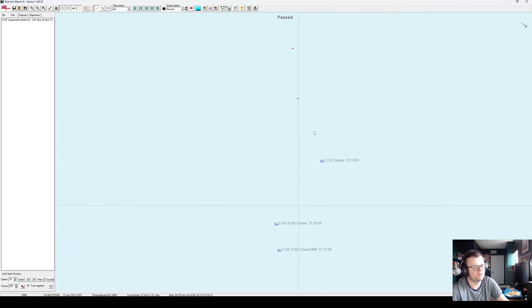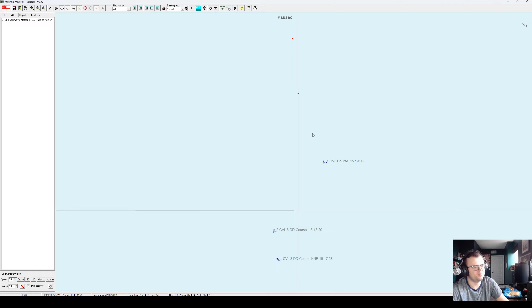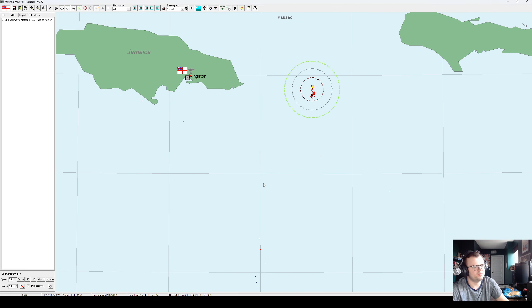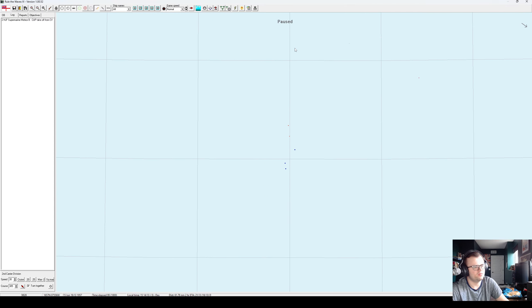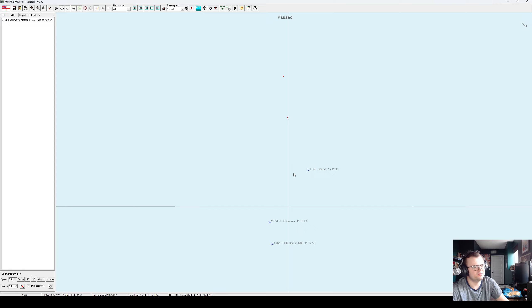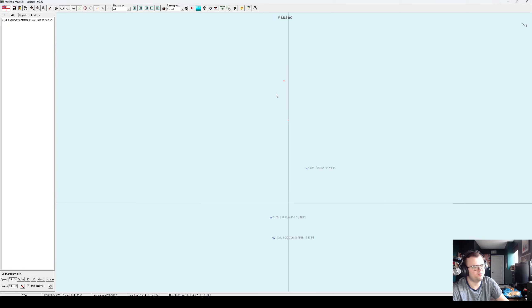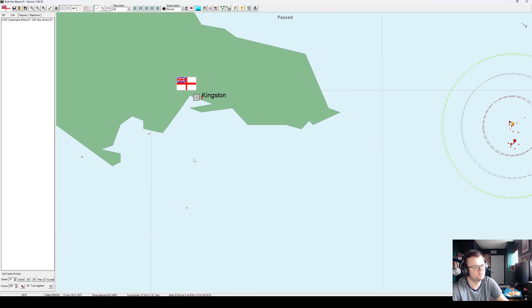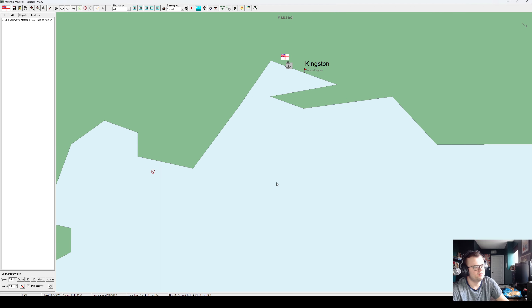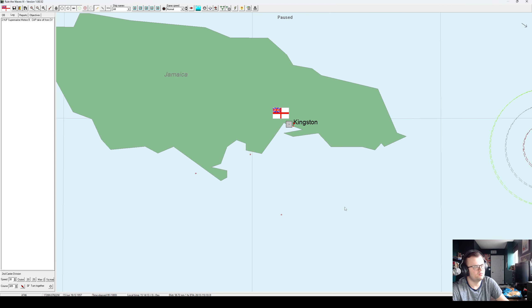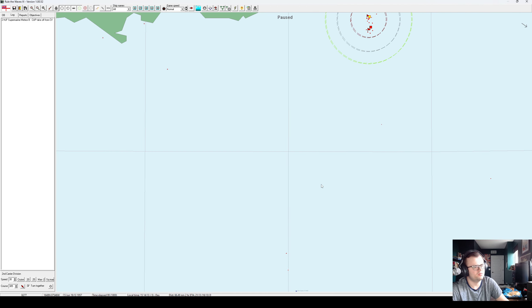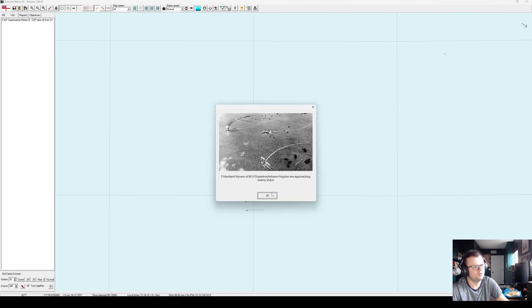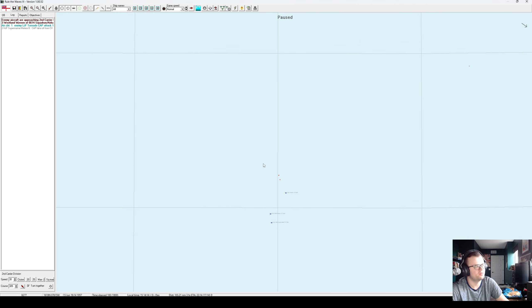It looks like it's a CVL force, probably two of them. But if we don't take them down... is this for my carriers or is this out of Kingston? I thought my strike would take a little longer than that. Oh yeah, that's from Kingston. Nice.